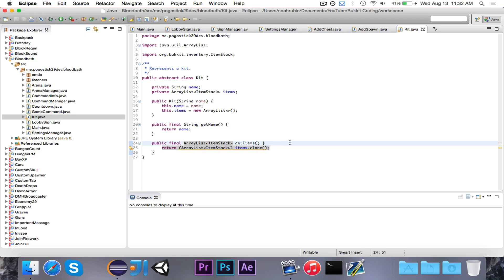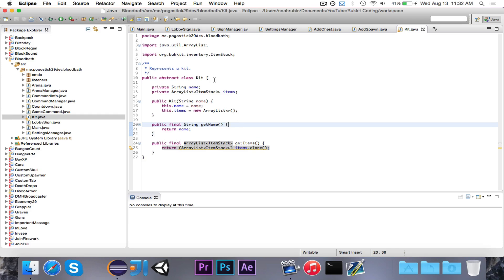So what we've done here is we've created both getters. I'm making them final. When you apply final to a method, it means that the method can't be overridden. So if I make a class that extends kit, and I try to override the getName method, it won't let me because it's final, and we don't want them to override the getName method.